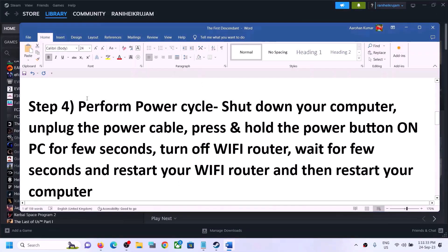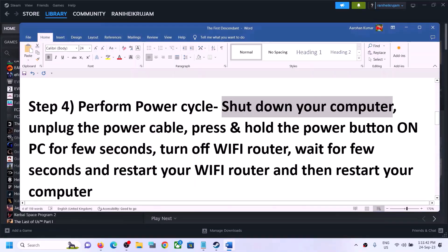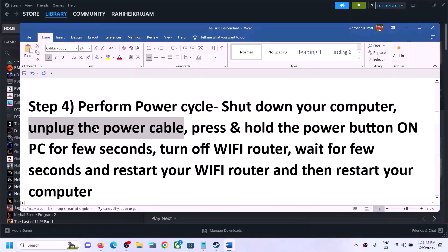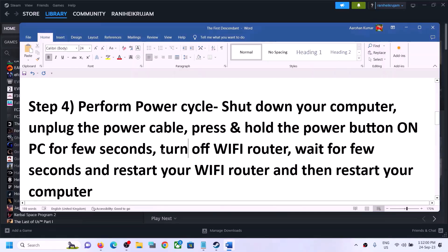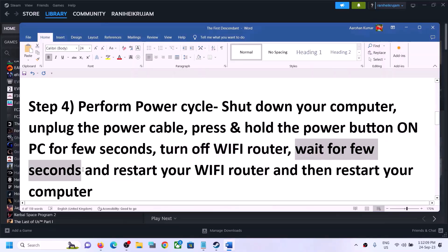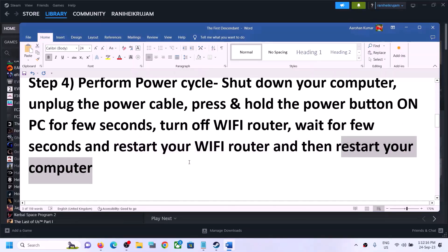The next step is to perform a power cycle. First, shut down your computer. After it shuts down, unplug the power cable. Then press and hold the power button for a few seconds — this releases static electricity from the computer. Release the power button. Now turn off your Wi-Fi router, wait a few seconds, then restart the router. After that, restart your computer, launch the game, and check.